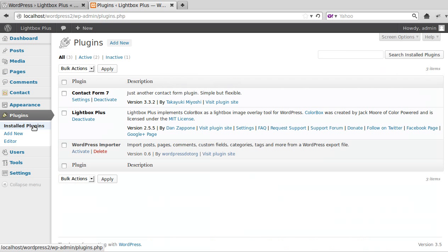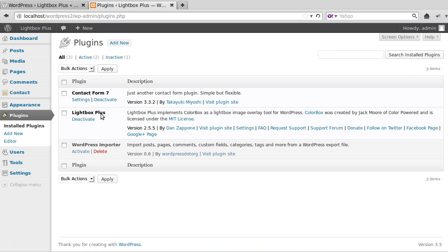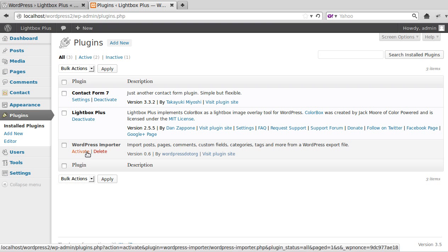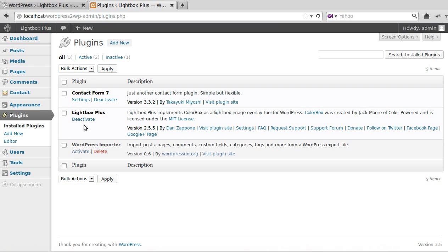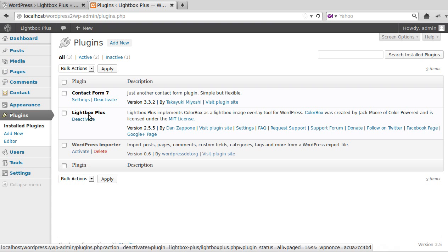If you click Plugins, then Installed Plugins, look for Lightbox Plus. See, like that one says activate. If I hadn't already activated Lightbox Plus, I would have to click the link that says activate.